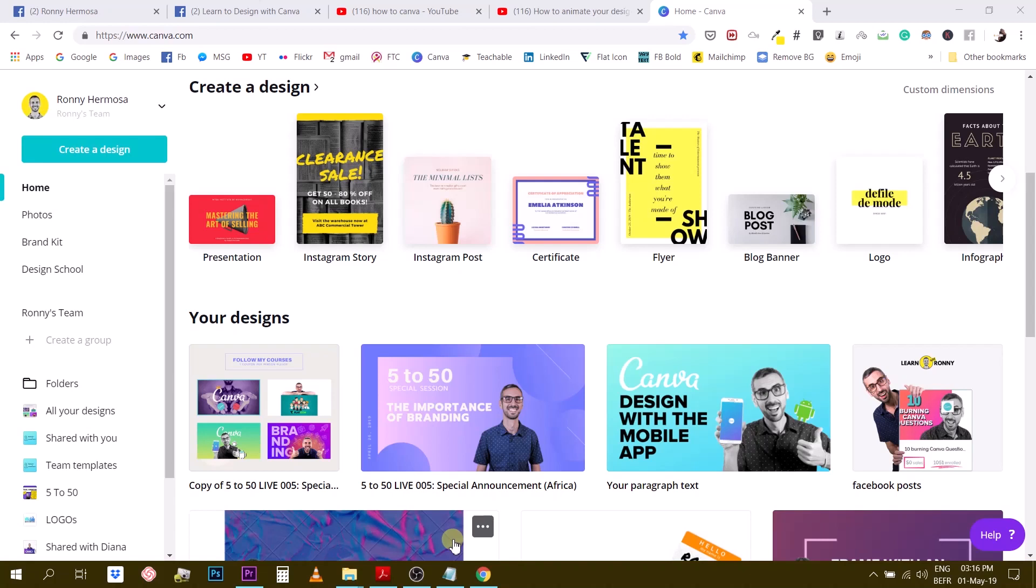Hey guys, Ronny here with a new tutorial about Canva. Today we are going to learn how to animate an Instagram or Facebook story.